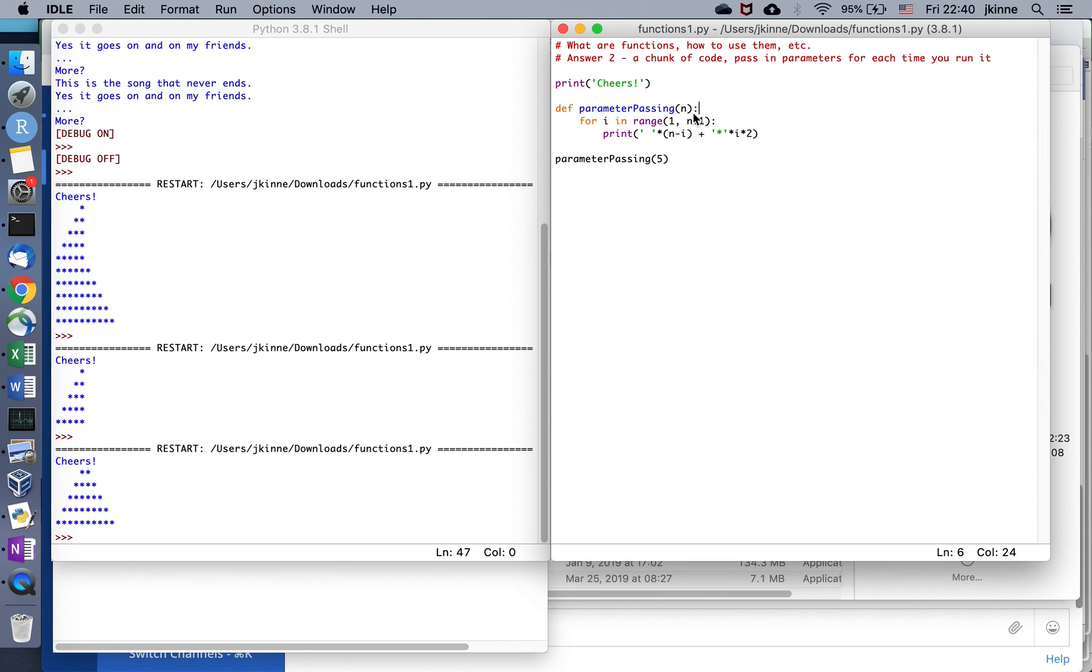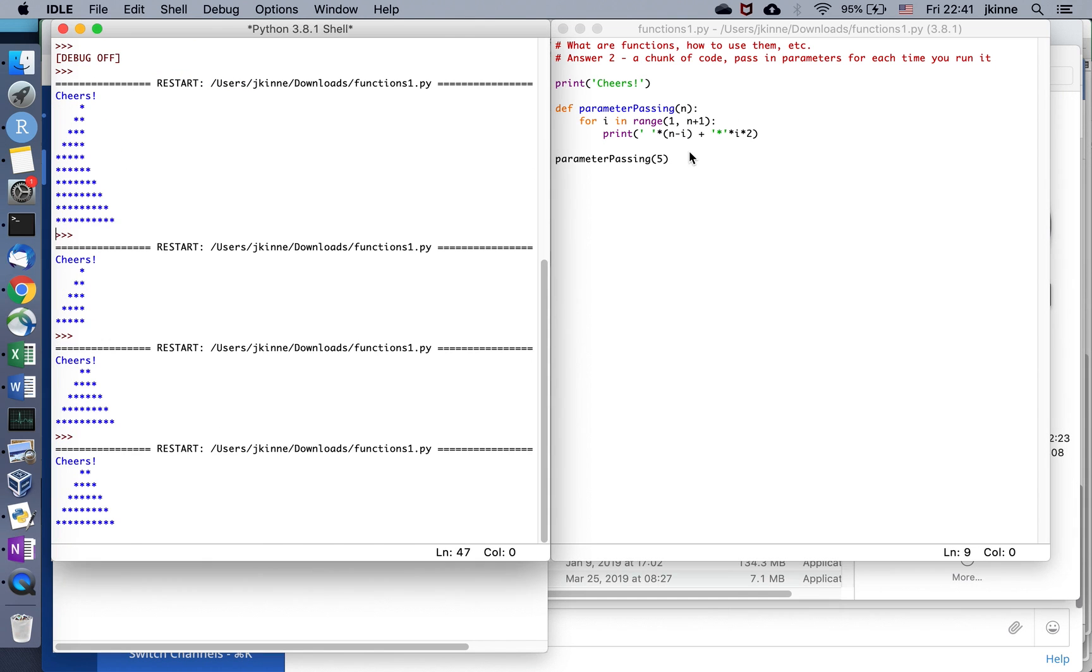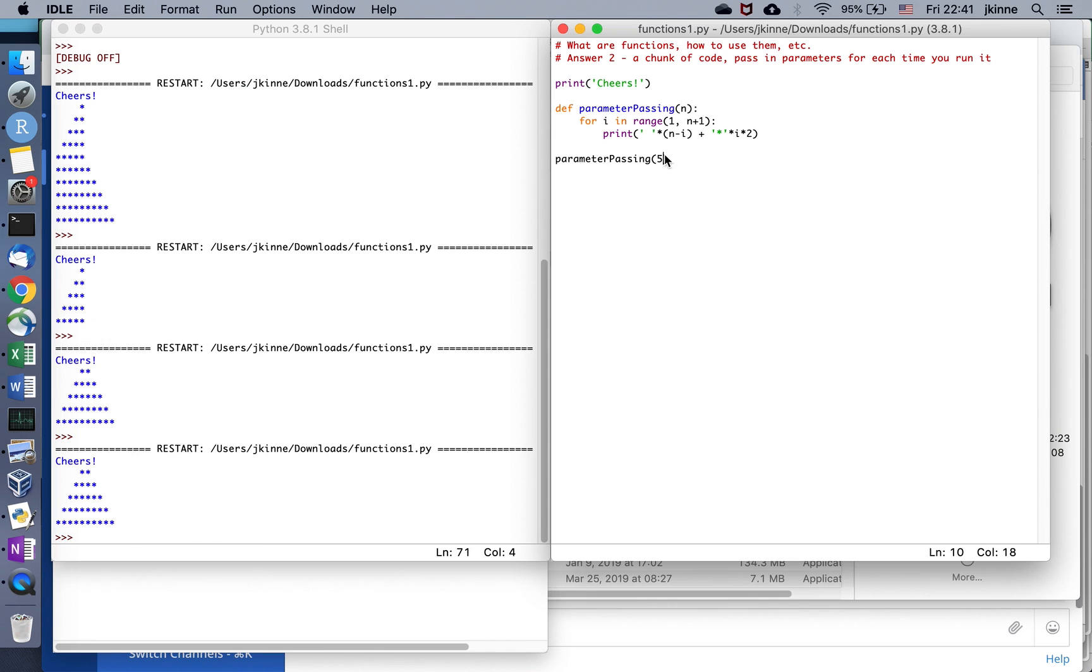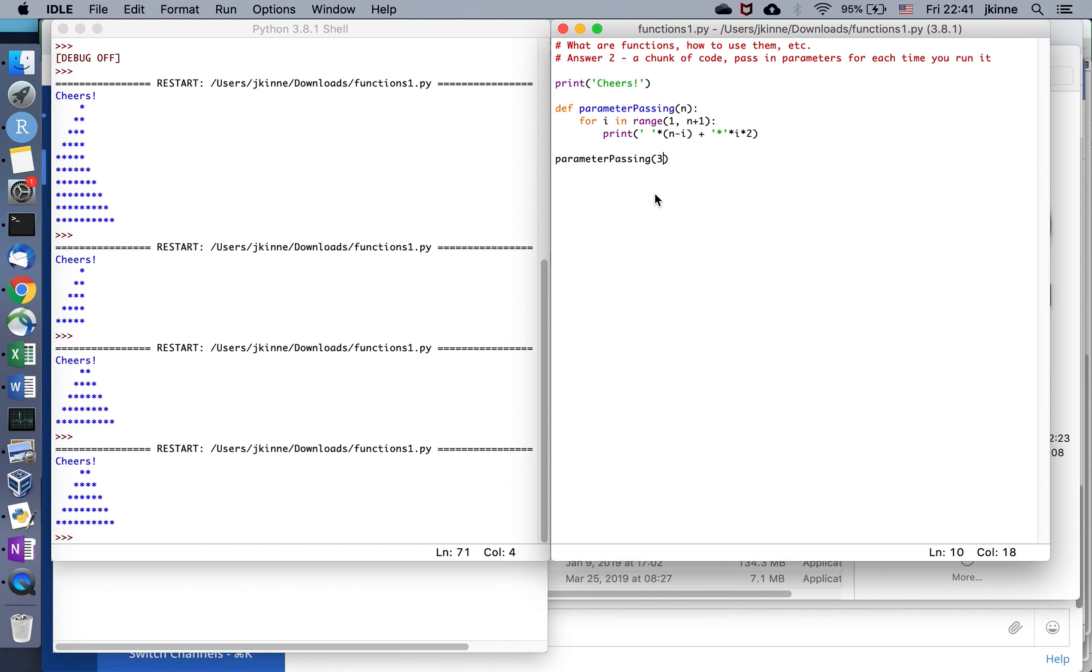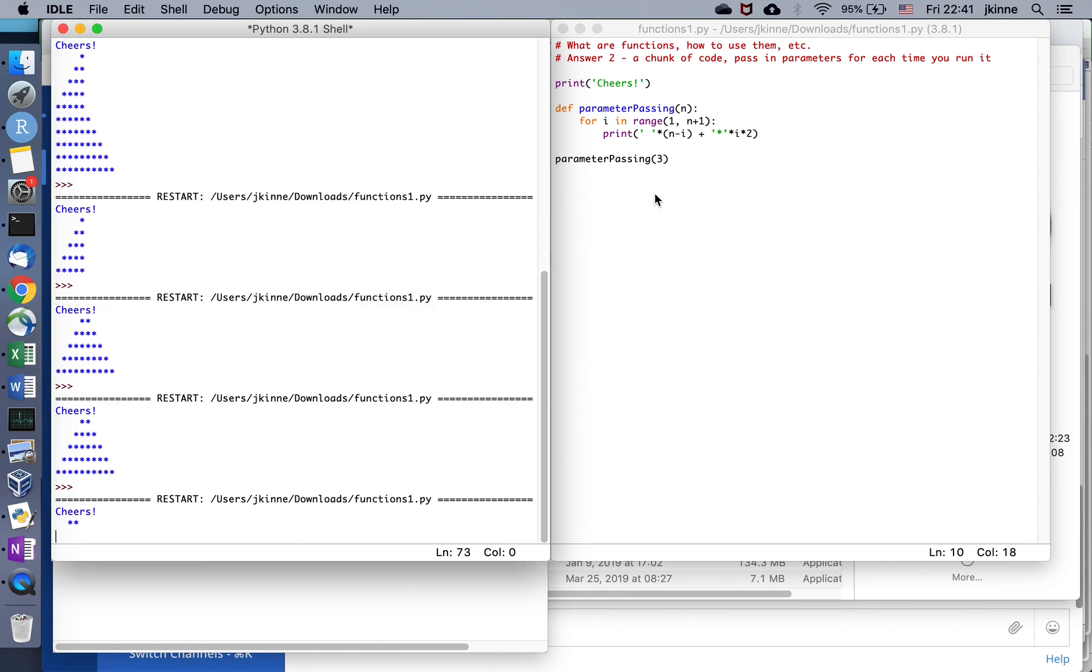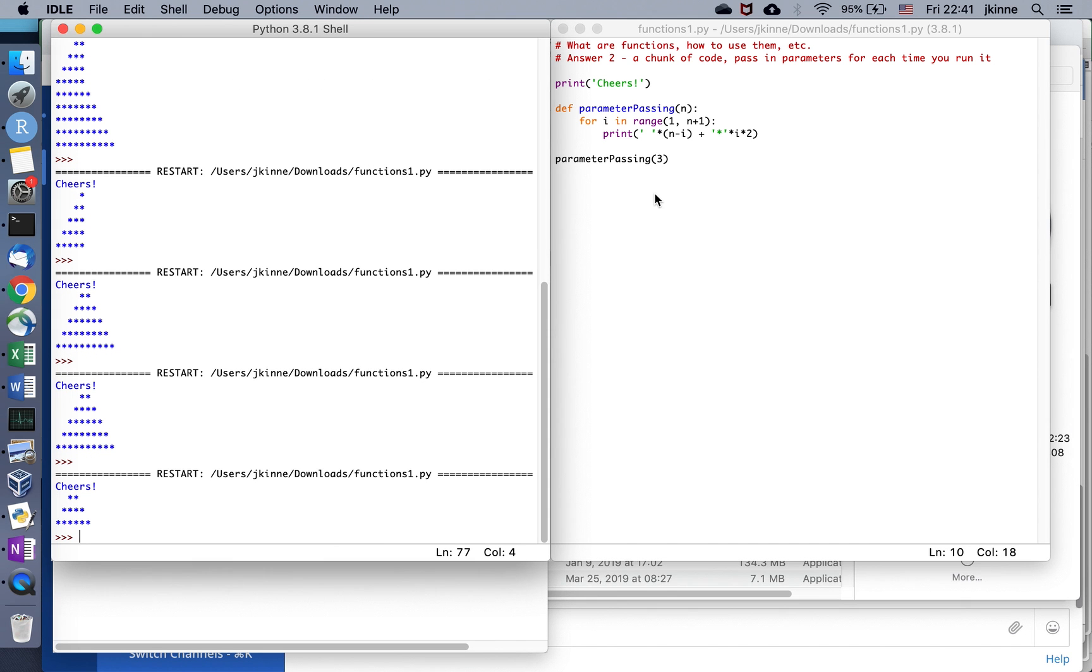The second answer is it's a name for some code and we can run it in different ways. So I have some code here that when I run it, it says cheers up at the top. Then this parameter passing function, if I give it different values of n and run it, it prints a chopped off triangle.